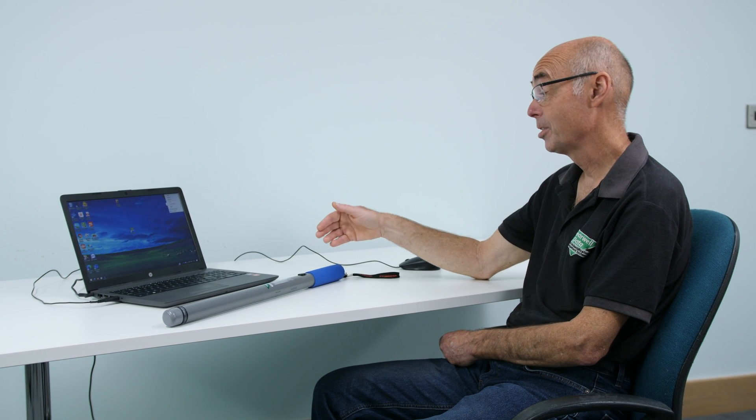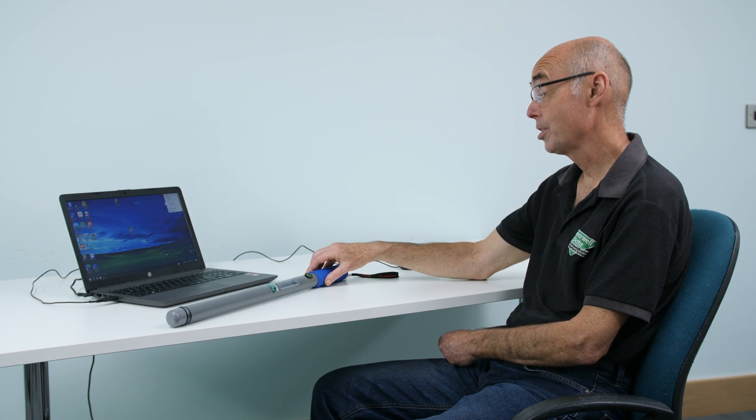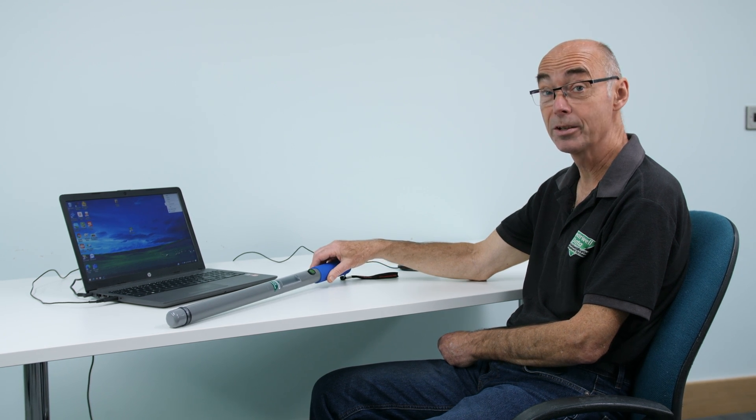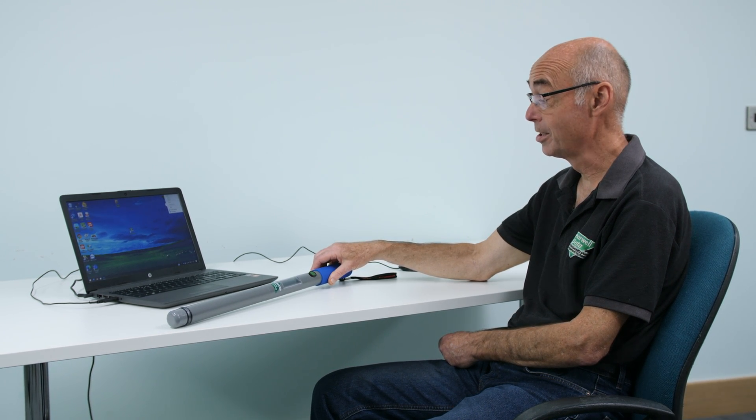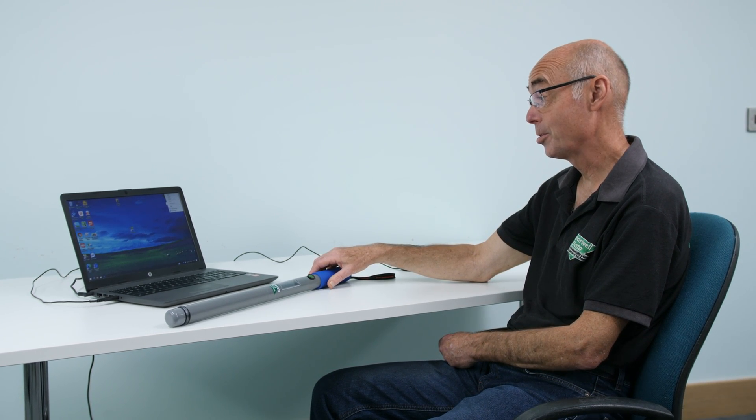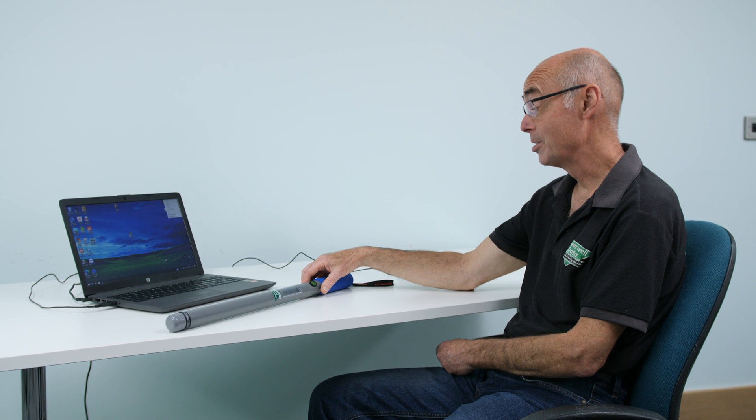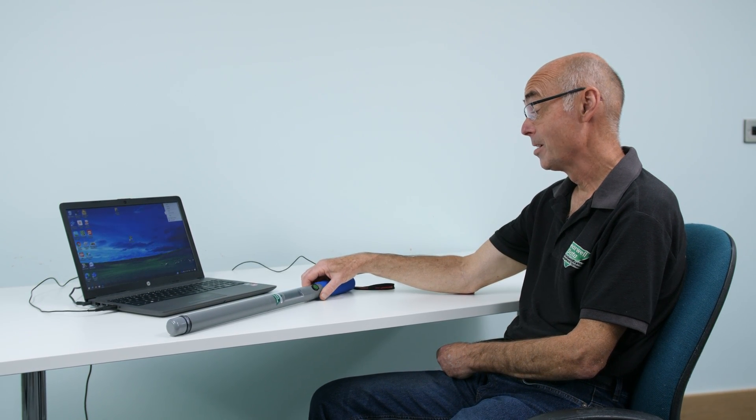This is how I would connect the Shearwell SDL 440 blue handle stick reader to SDL Connect running on the computer here with Windows 10.